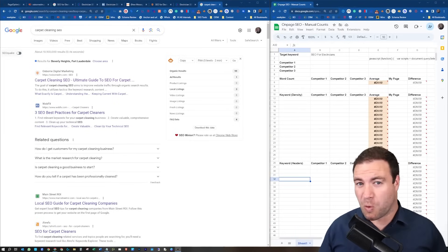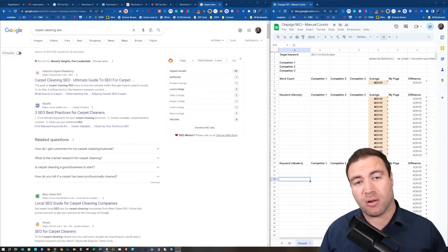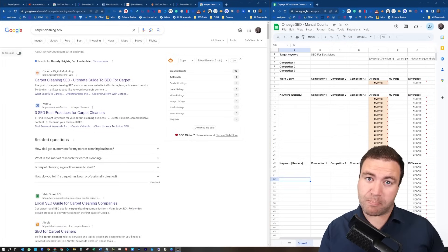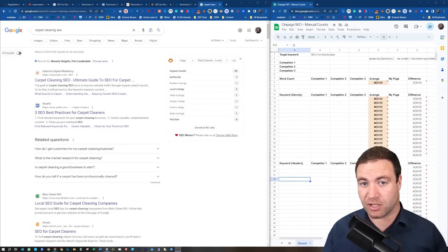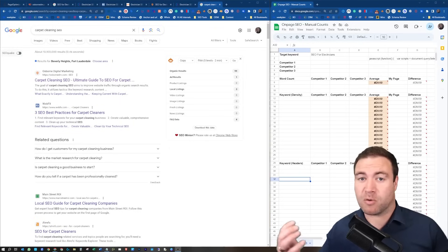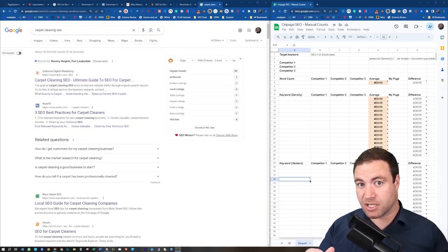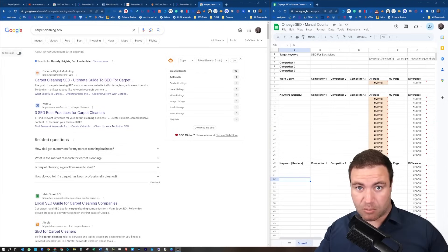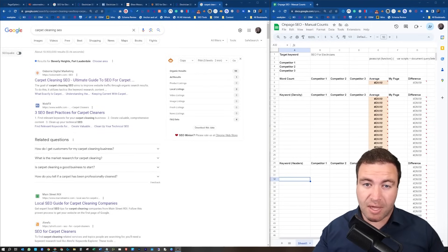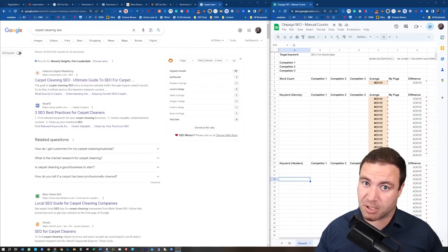Now for the uninitiated, what is on-page SEO? On-page SEO is essentially where you go into your webpage — something you have control over — and you influence it in a manner which will be rewarded by the search engines. For instance, you'll add in the titles and keywords in places that Google would like to see them. That's essentially what on-page optimization is.